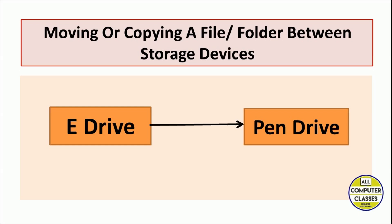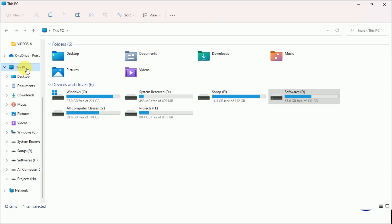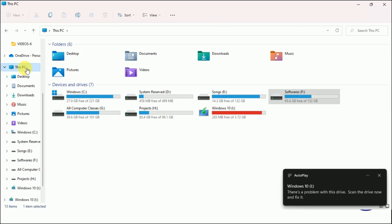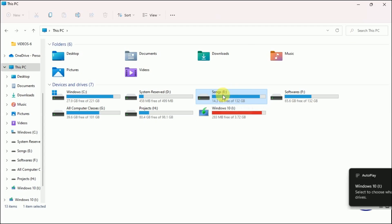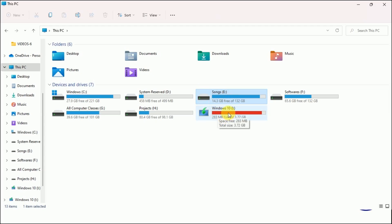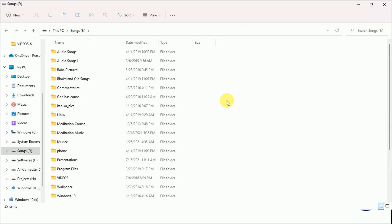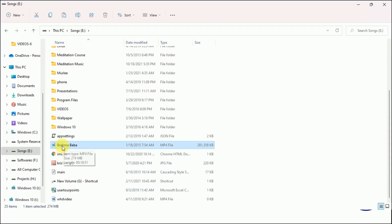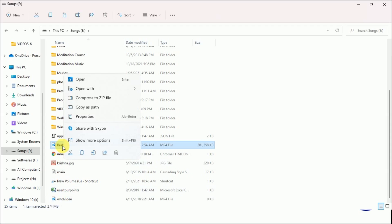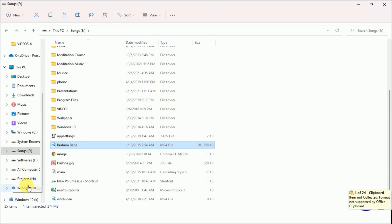Let me show you practically. This is my File Explorer interface. I'm going to insert a pen drive — it will show an icon once it is inserted. My drive is here; it is having Windows in it. I will copy data from this drive to the pen drive. I need to open the drive, select a file, and right-click.